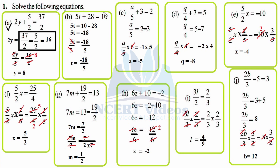Part b: 5t plus 28 equals 10. So 5t equals 10 minus 28 — transposing, sign is changed, therefore minus 28. 5t equals minus 18 because the greater number is negative, so we subtract and the sign comes from the greater number. Now get rid of 5, divide by 5 on both sides, 5 cancels, so t equals minus 18 over 5.